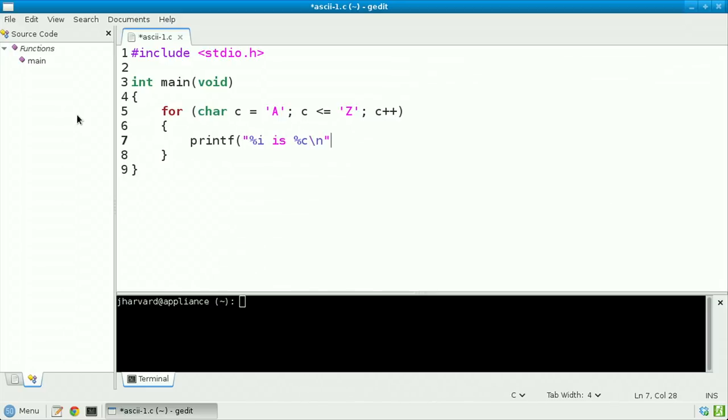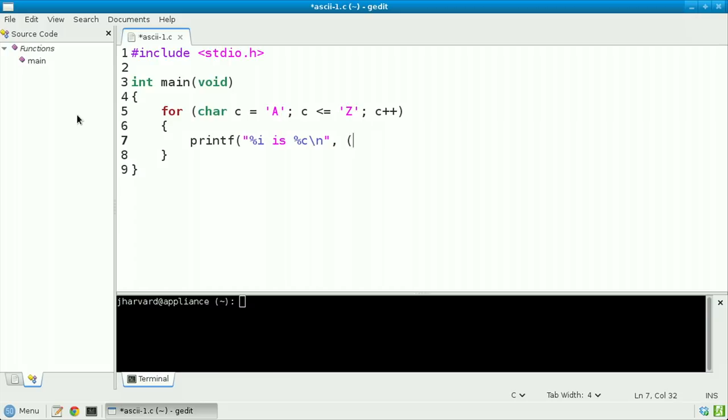And plug in now for i the result of casting c, a char, to an int, followed by c itself.